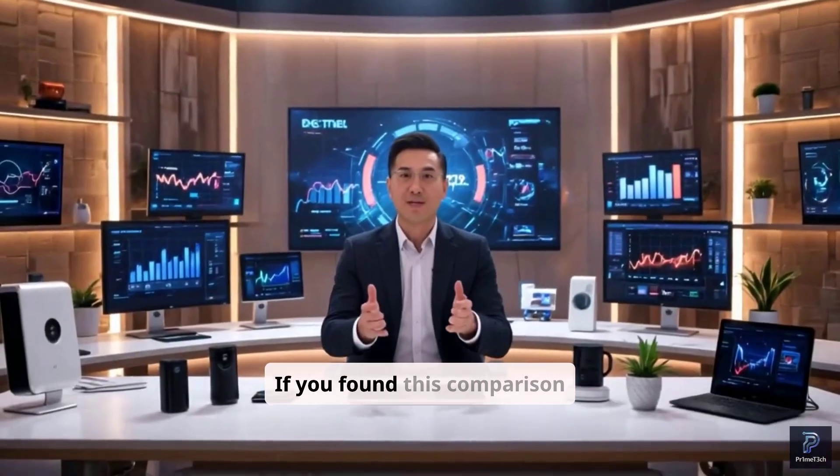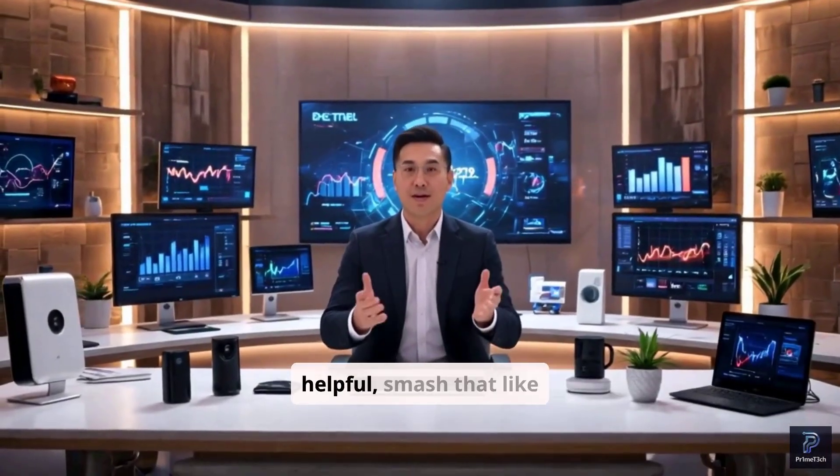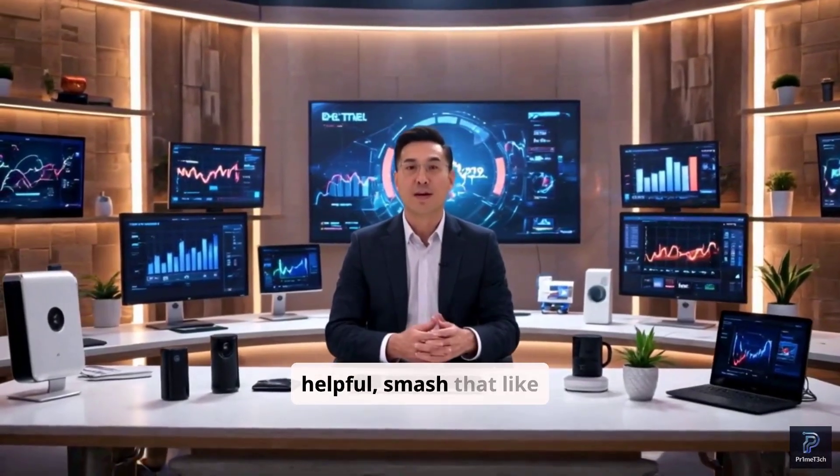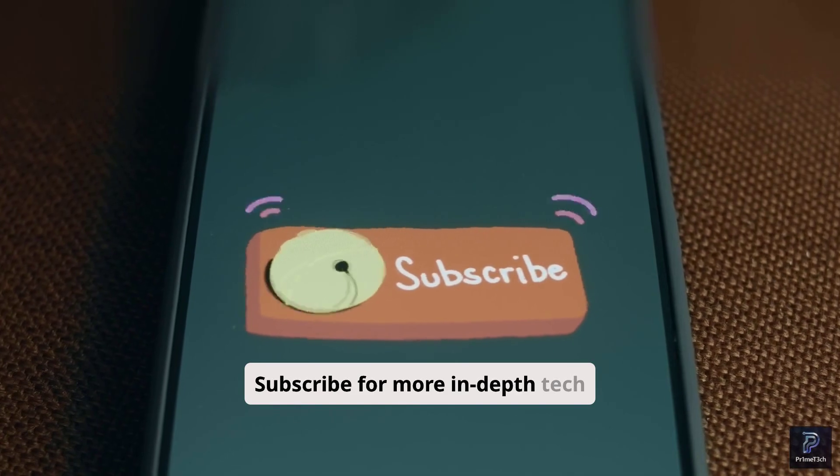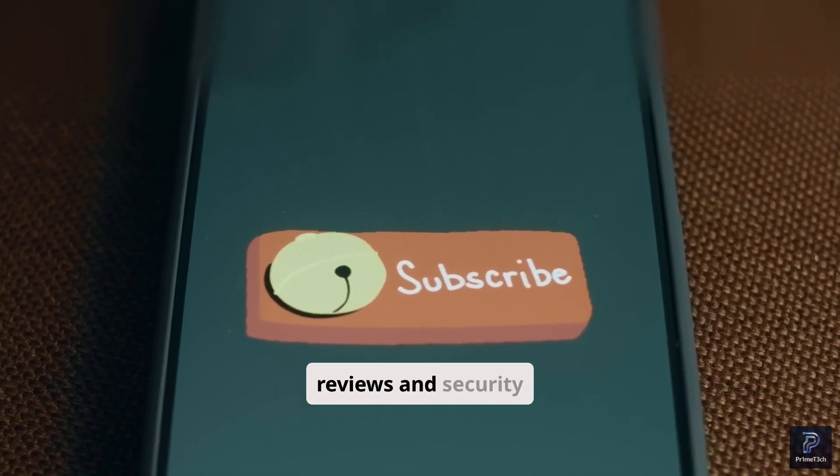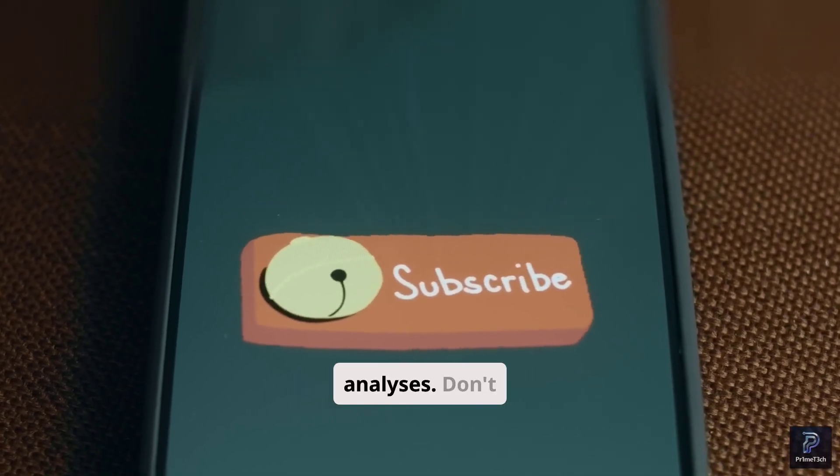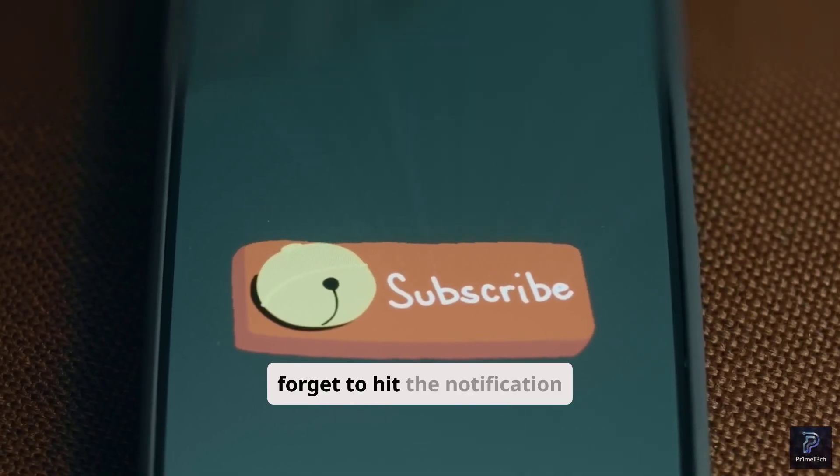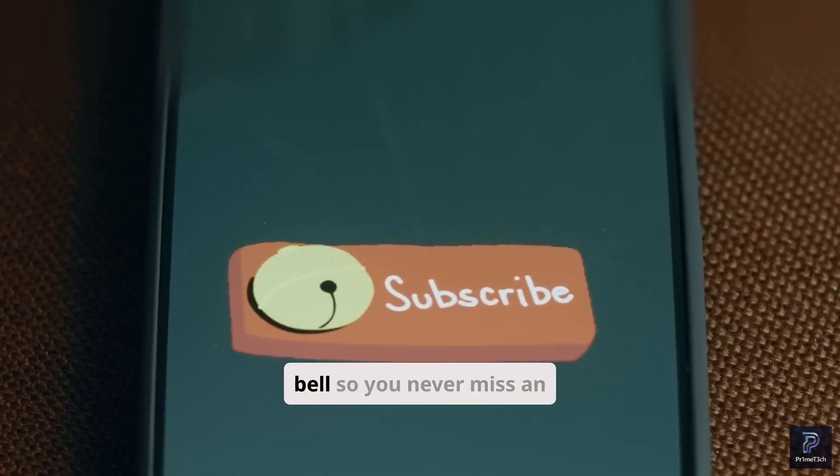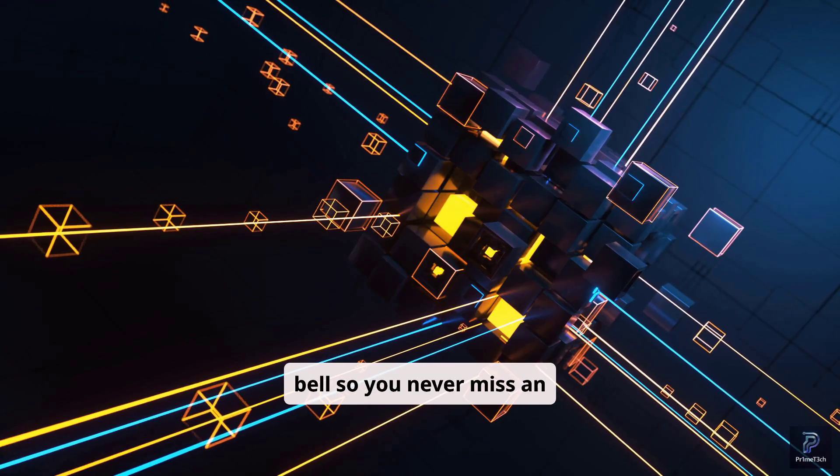If you found this comparison helpful, smash that like button. Subscribe for more in-depth tech reviews and security analyses. Don't forget to hit the notification bell so you never miss an upload.